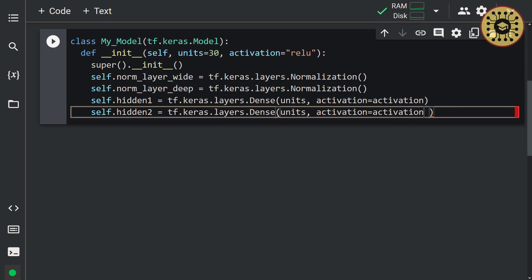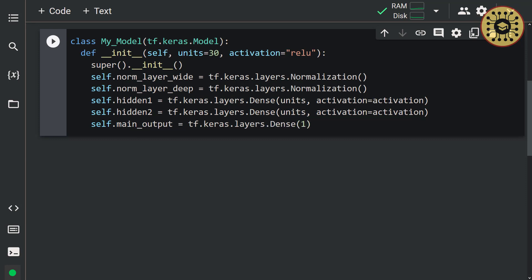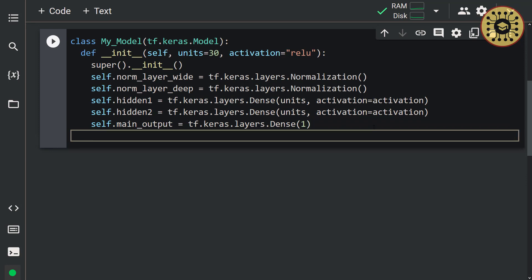Next, let's create the output layer. Since our problem is regression, we'll only estimate a numerical value. So let's pass one neuron to this layer. Let's set: self.main_output = tf.keras.layers.Dense(1). Awesome, we have defined all the layers we will use in the neural network.